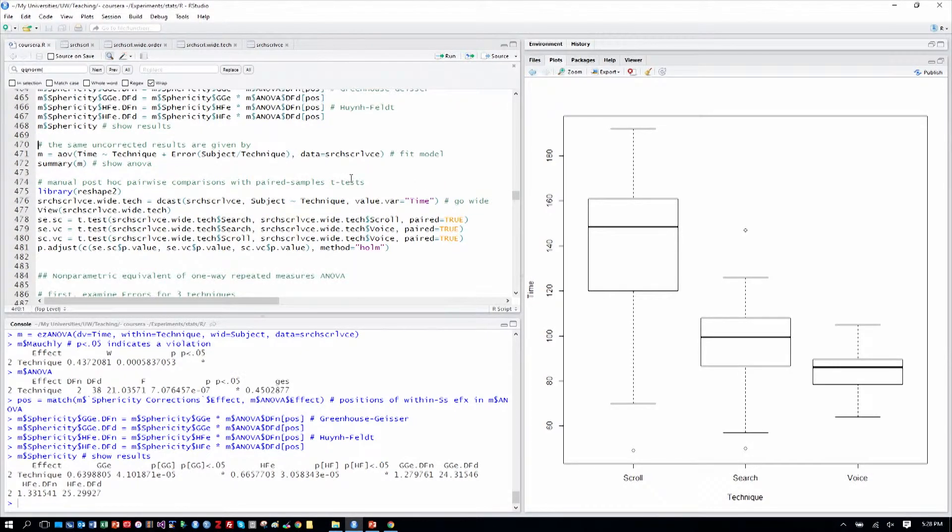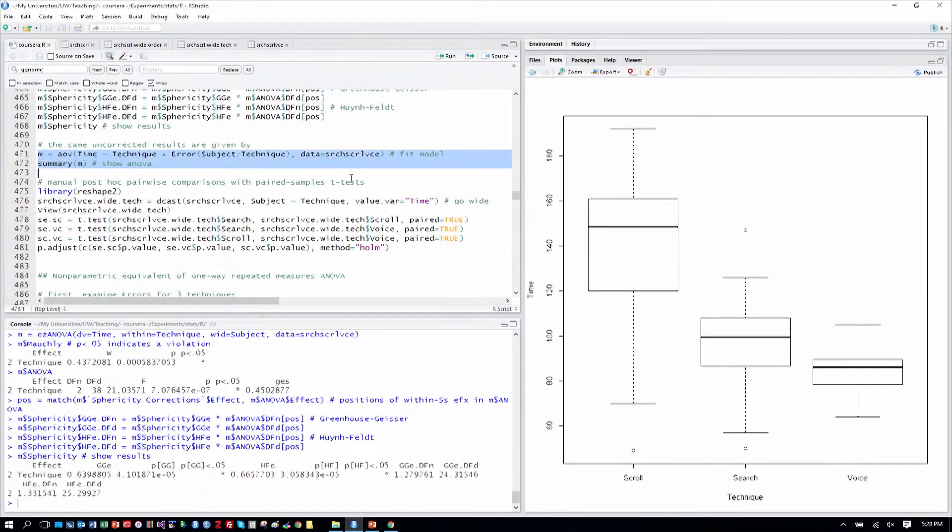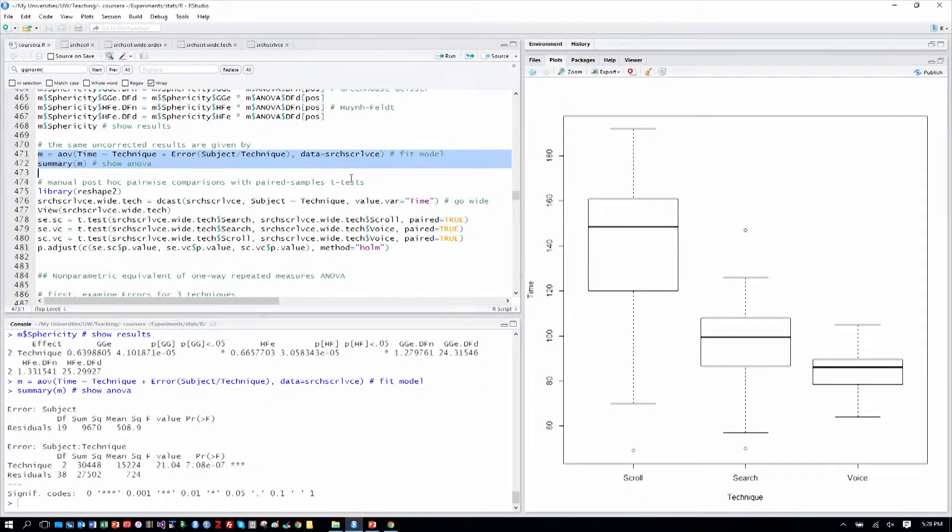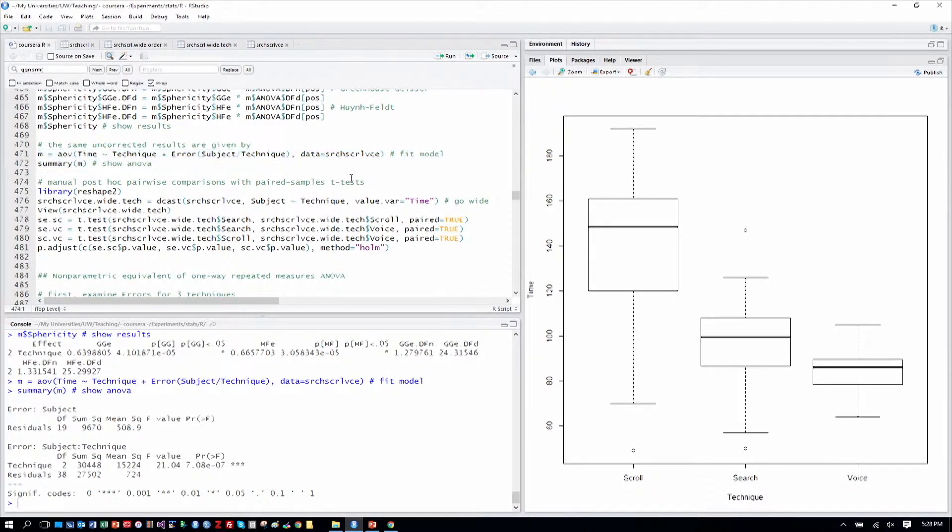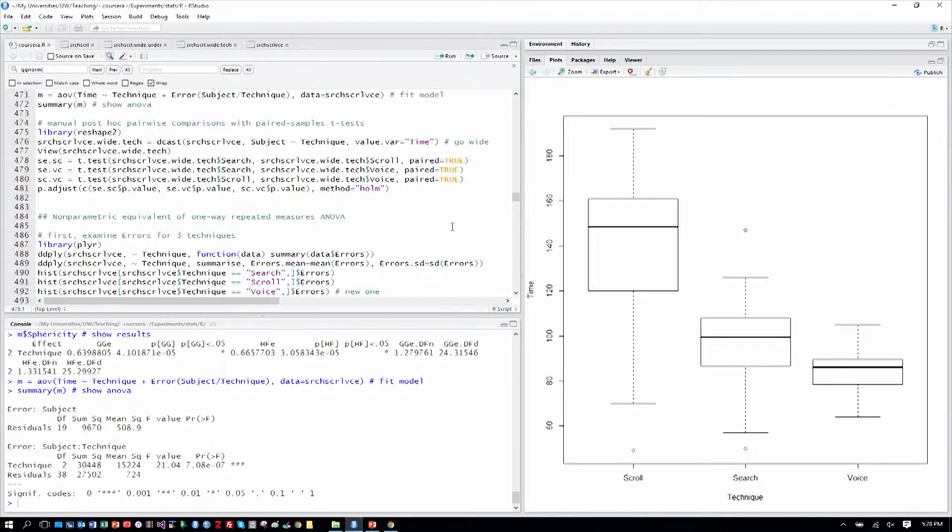Incidentally, the same uncorrected results in R can be given by fitting this model here, which you should be able to understand now, and then summarizing over that. I'll just do that briefly. But that wouldn't give us the sphericity test, the Mauchly sphericity test. And so that's why we don't use that generic form here.